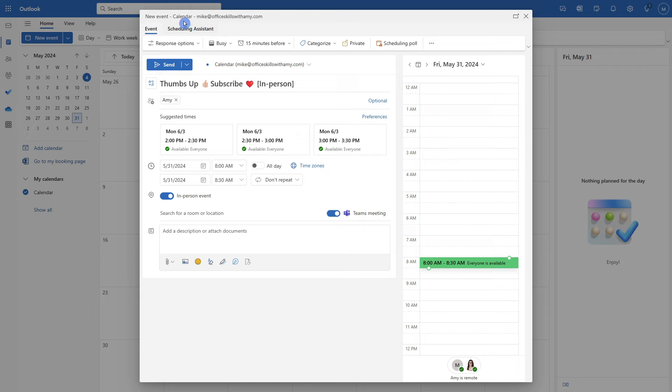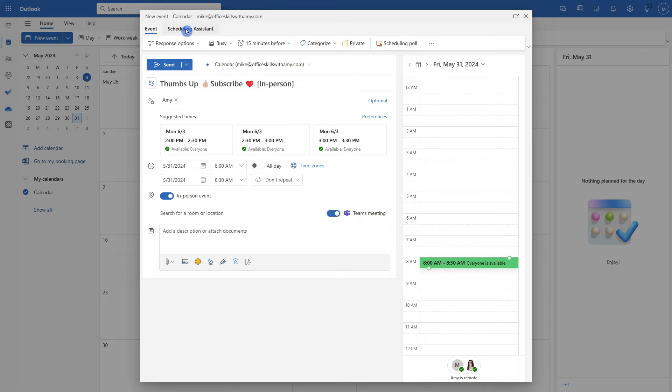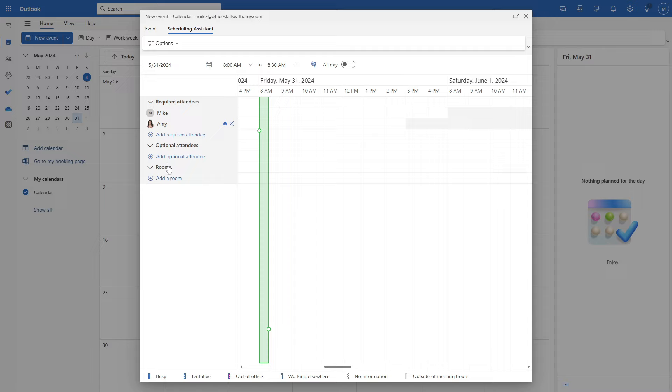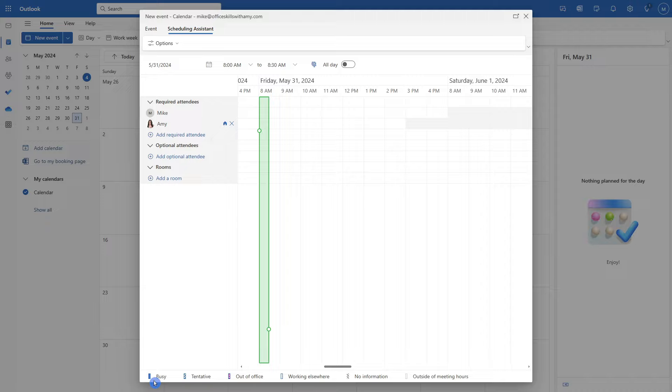Another great feature is the scheduling assistant. So if we toggle to this tab here, then we can now define required attendees as well as optional attendees or even a location. And this will provide you with a nice visual view of everyone's availability for those calendar days. You'll see the legend down here.